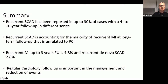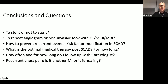Recurrent SCAD in another artery not affected during the first event is 2.8%, so you could have SCAD in multiple territories and the second event may not be in the same area as the initial SCAD. For that reason, regular cardiology follow-up is important in the management and reduction of events.